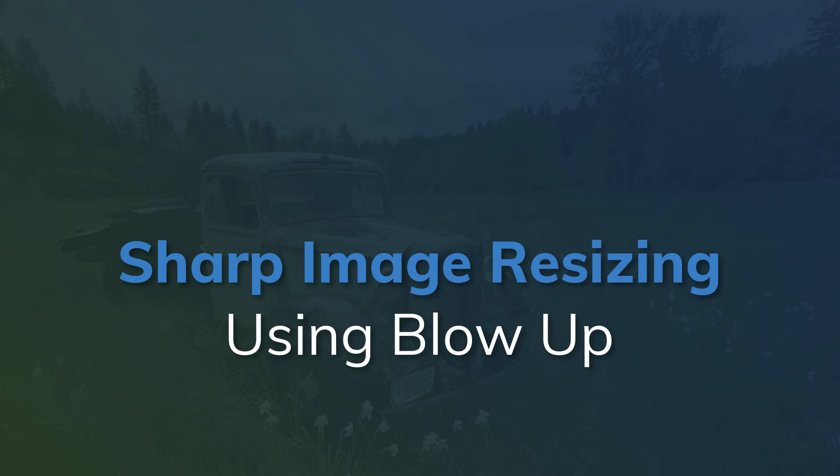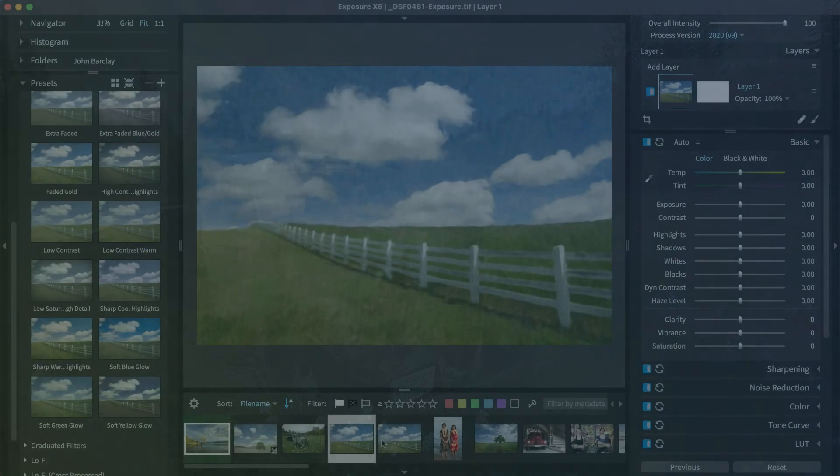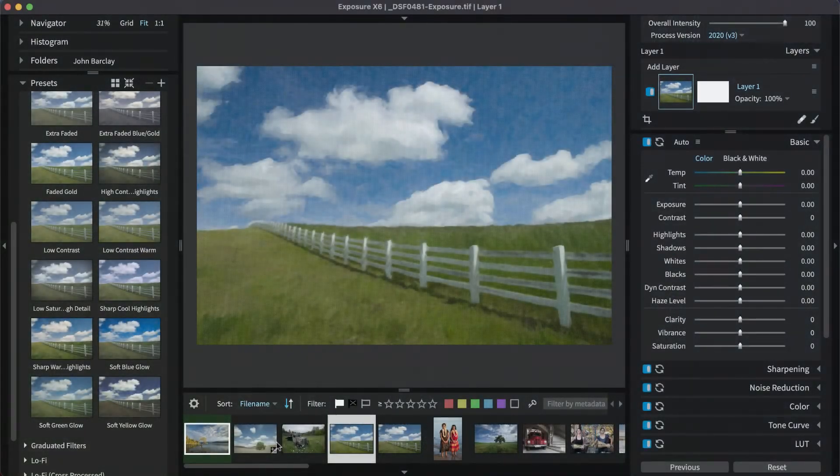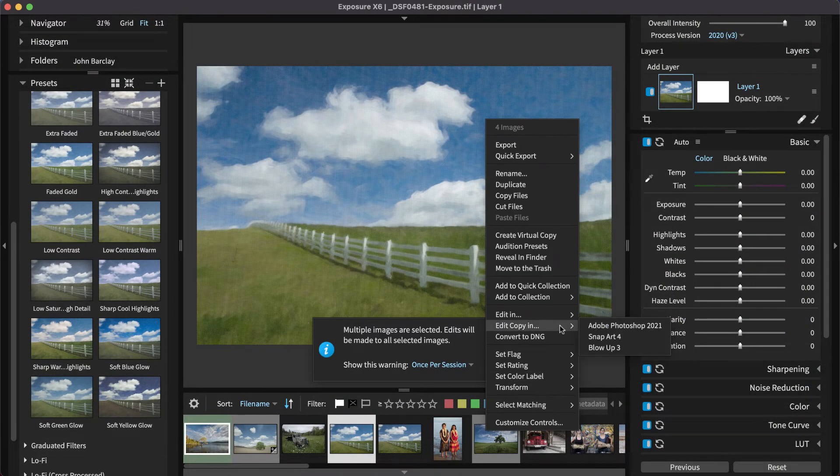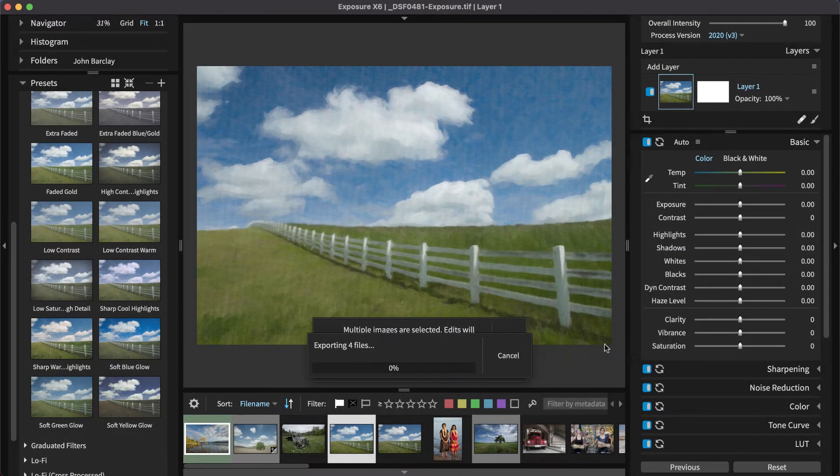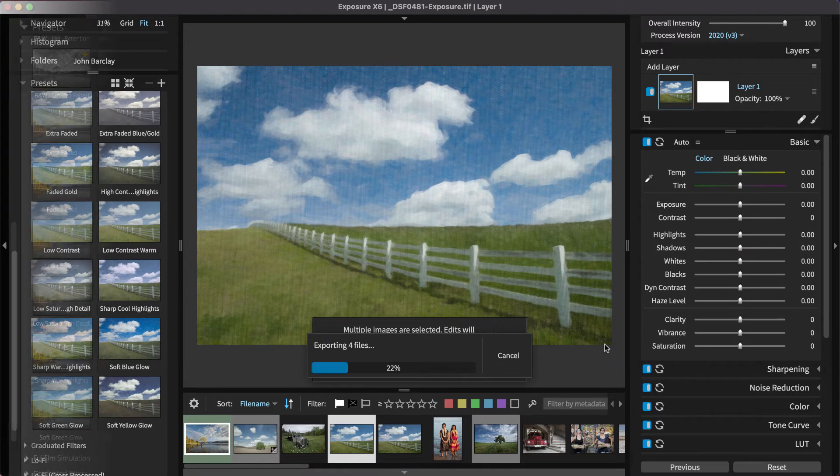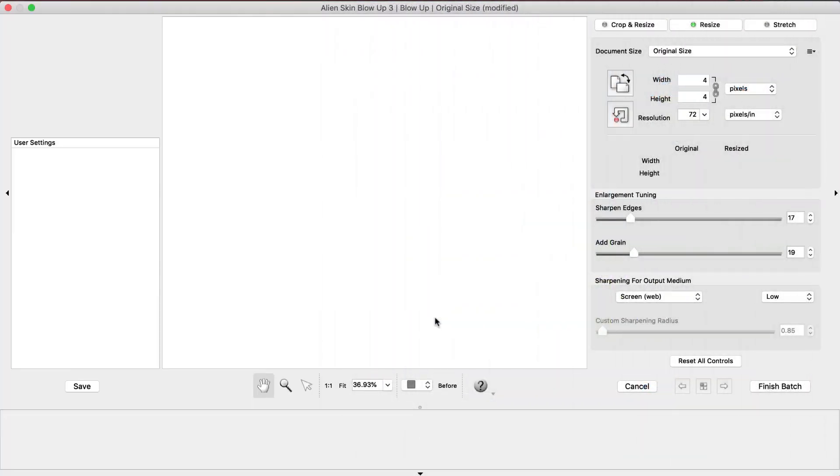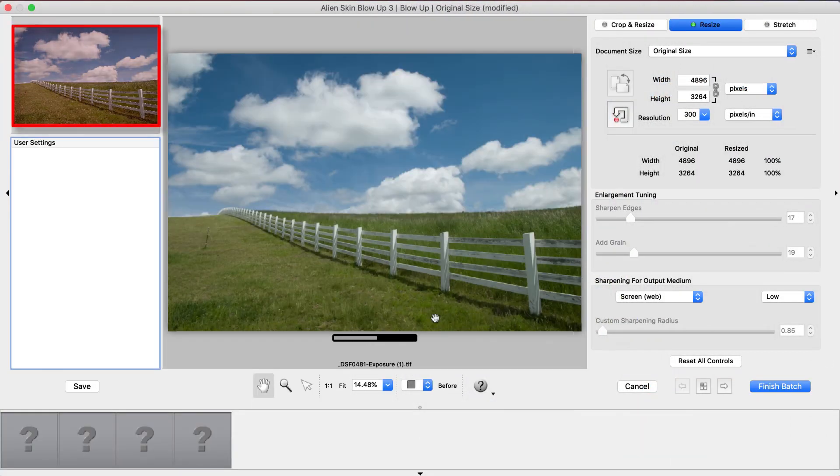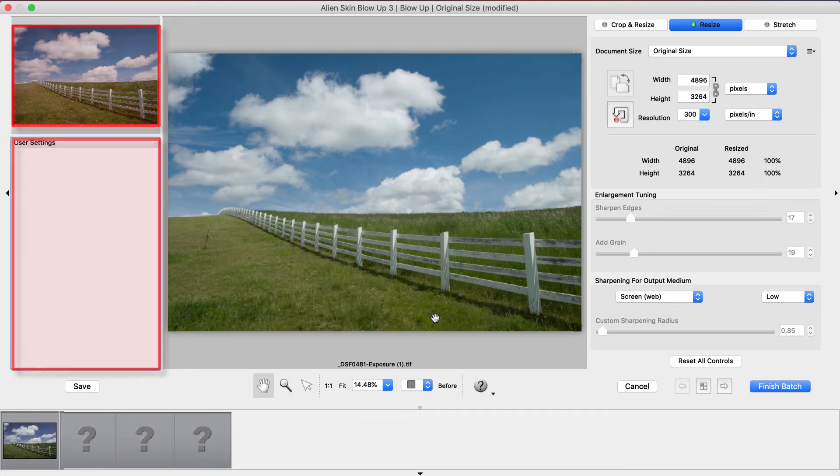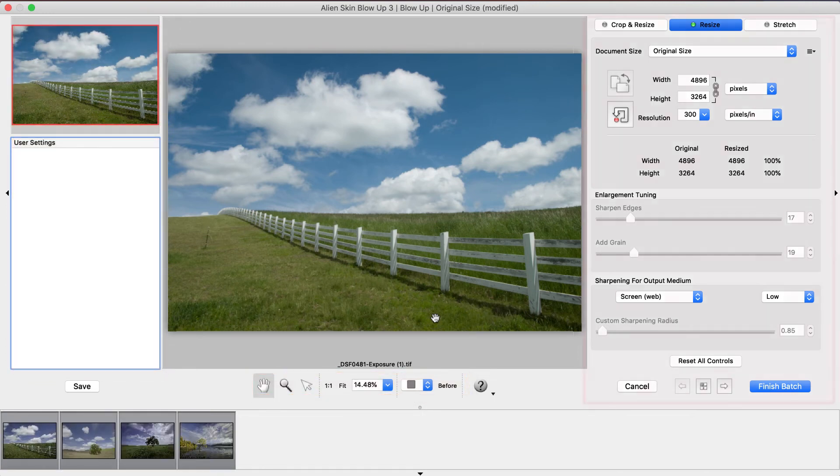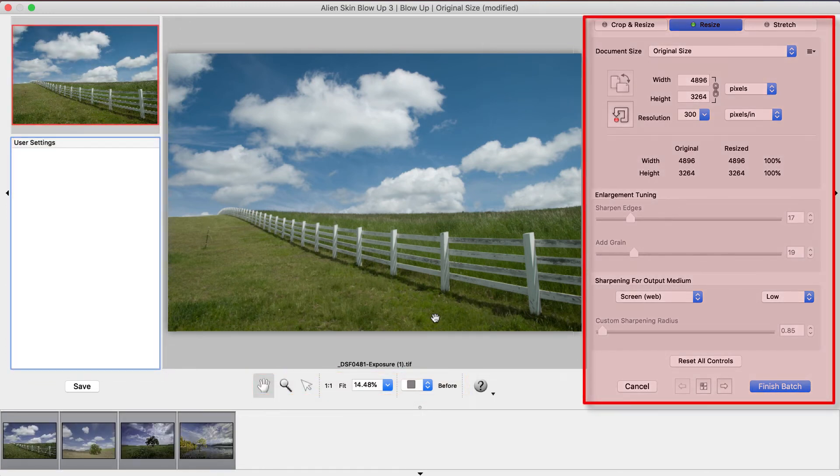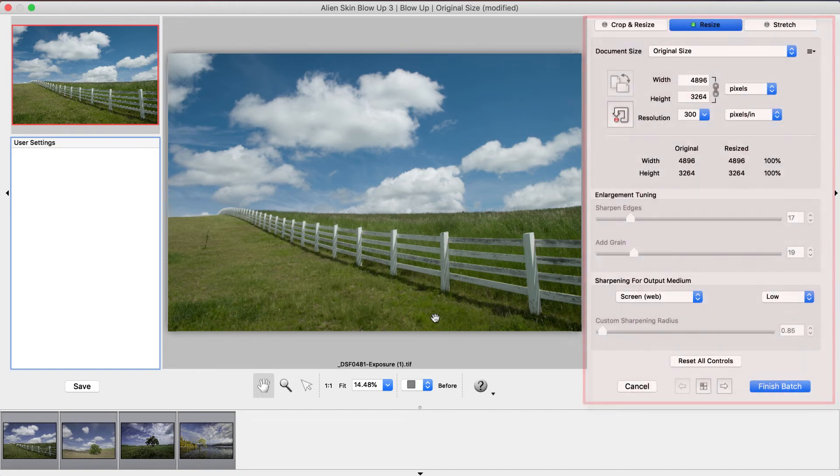To access the Blow Up Image Enlargement tools, right-click on the image in Exposure, choose Edit, Copy In, and Blow Up. To the left is the Thumbnail Navigator and the User Settings panel. In the center are zooming and panning controls. On the right side are the Adjustment tools.